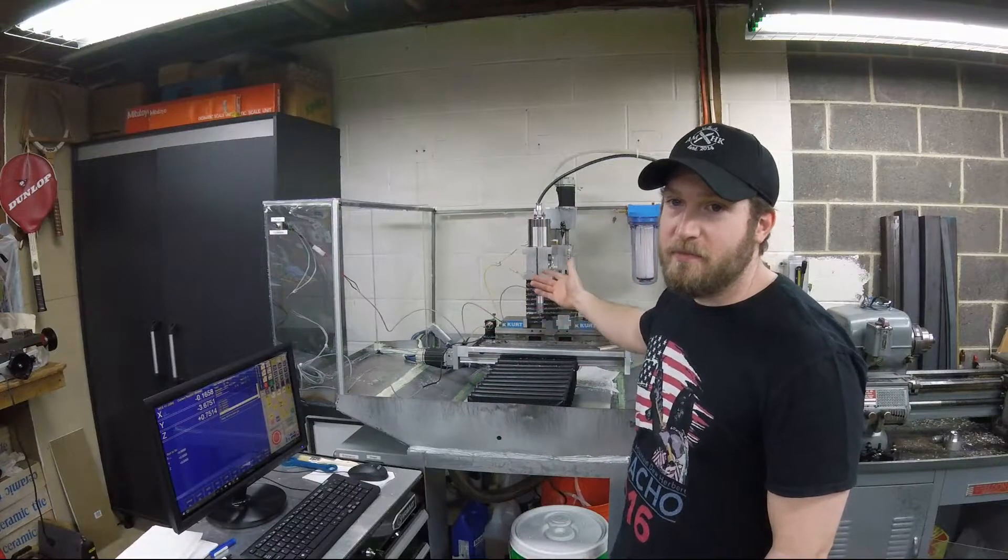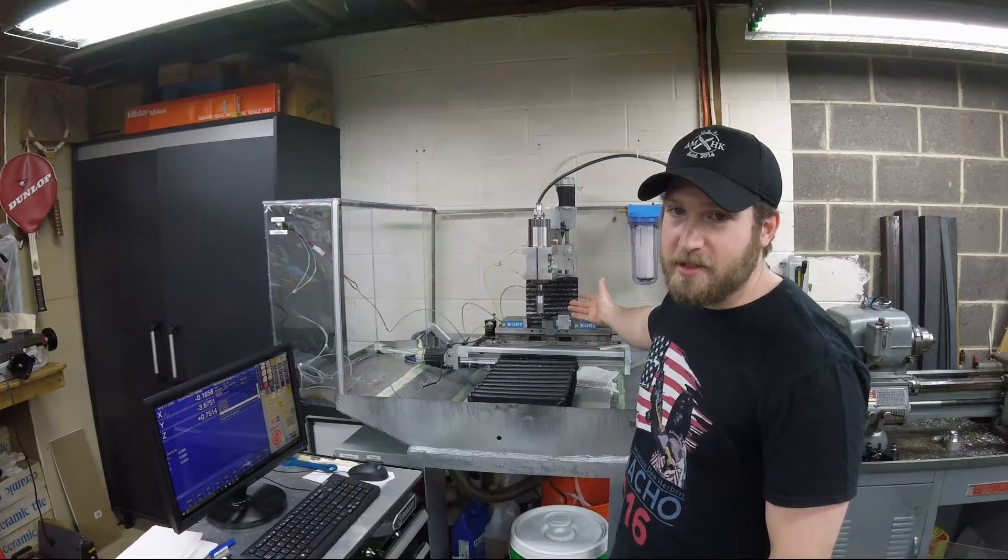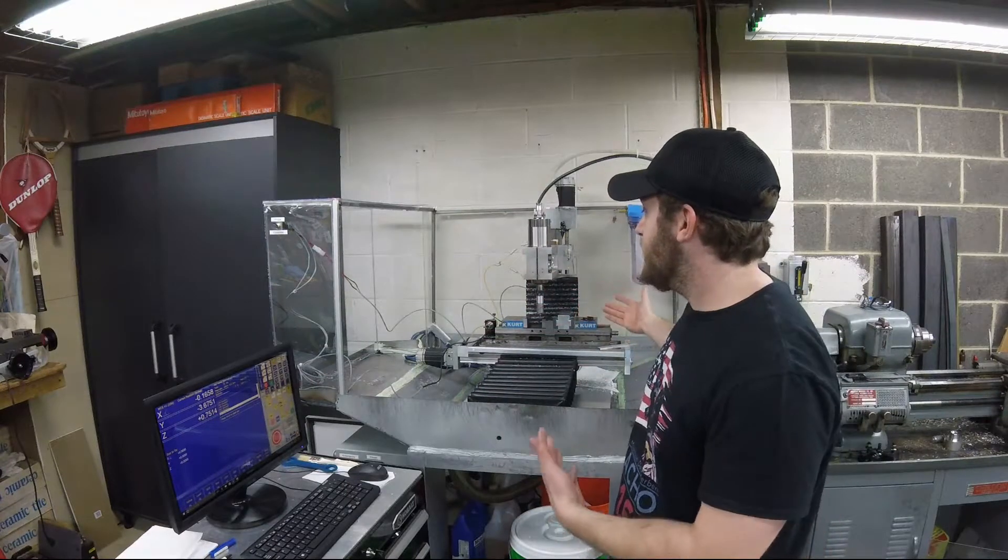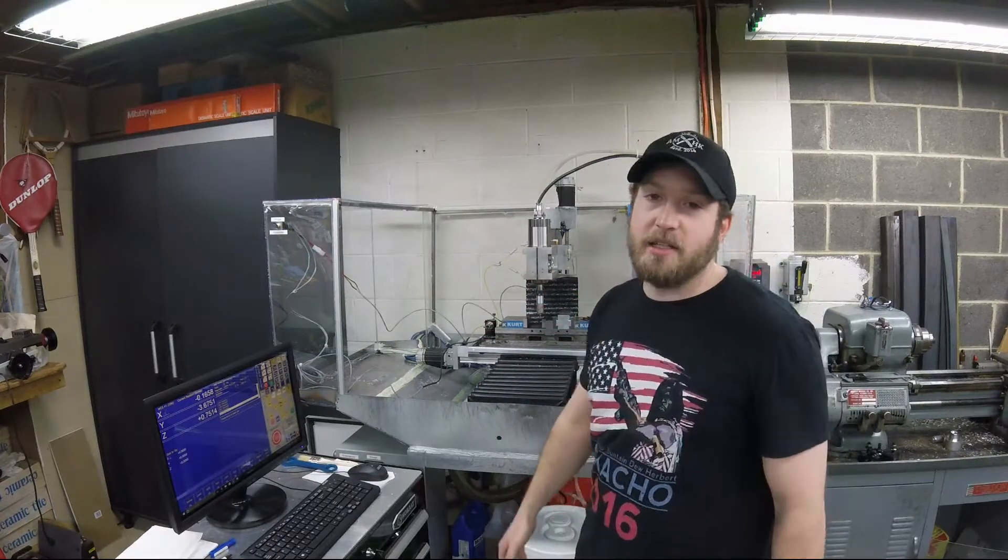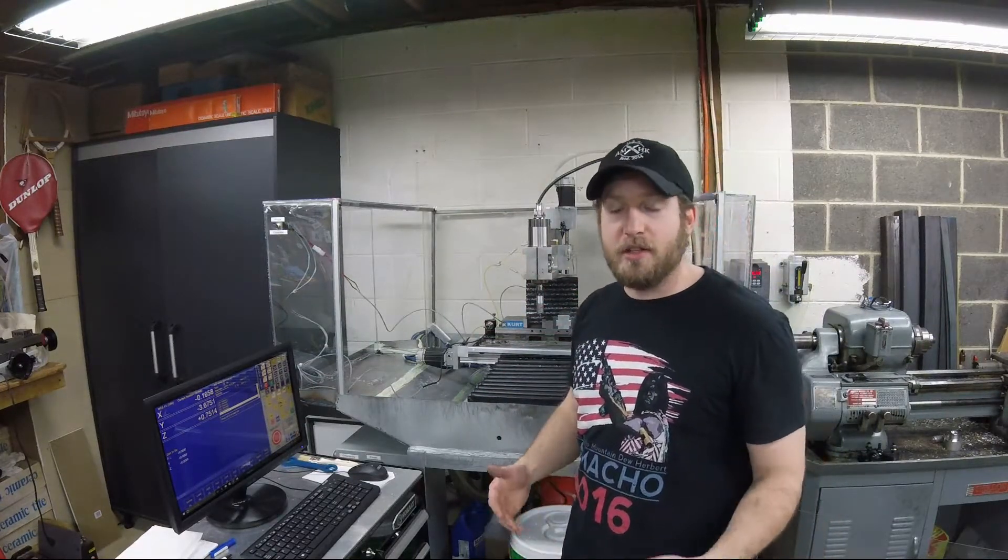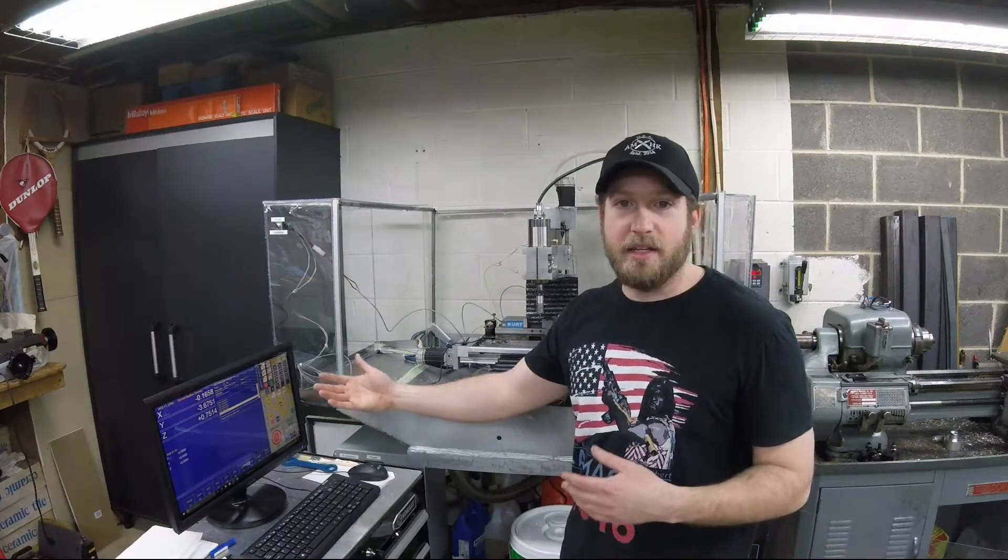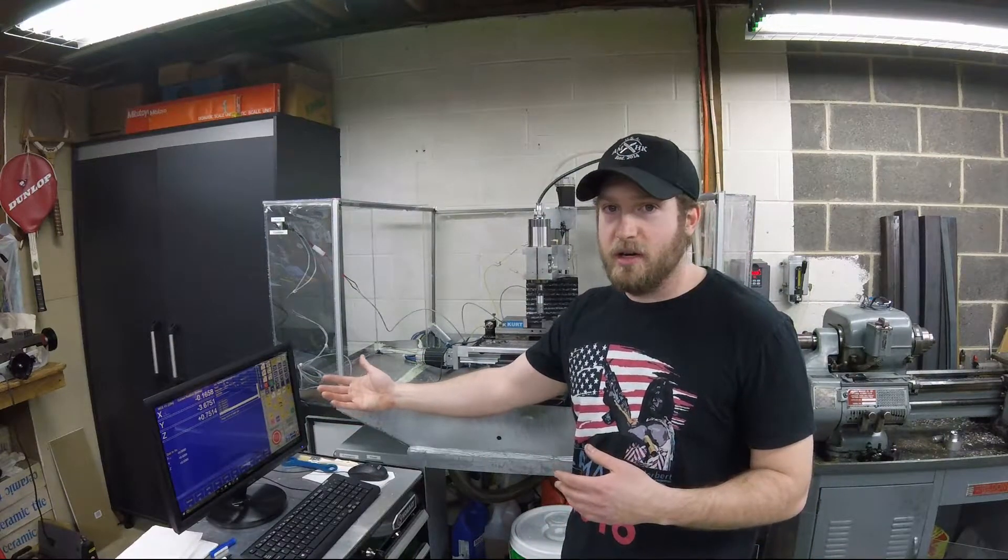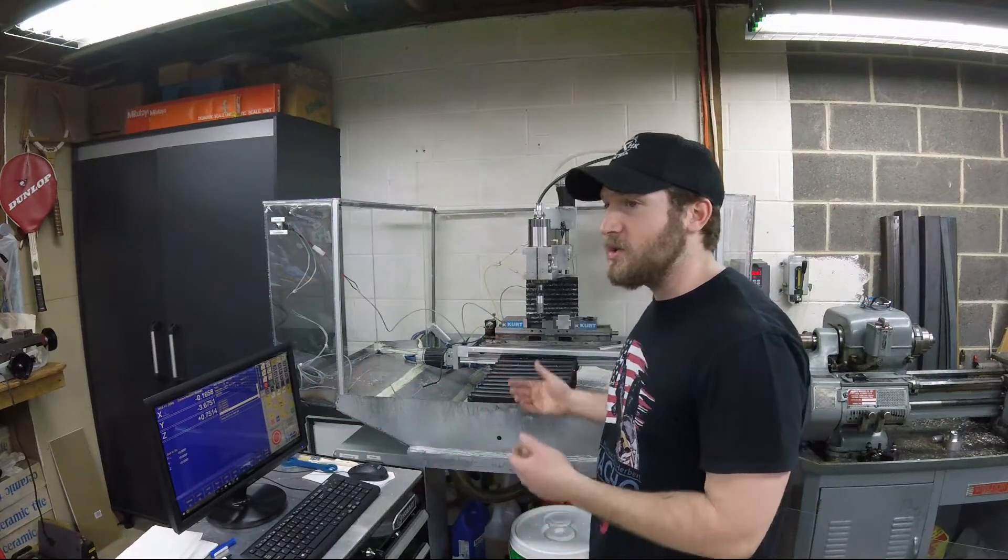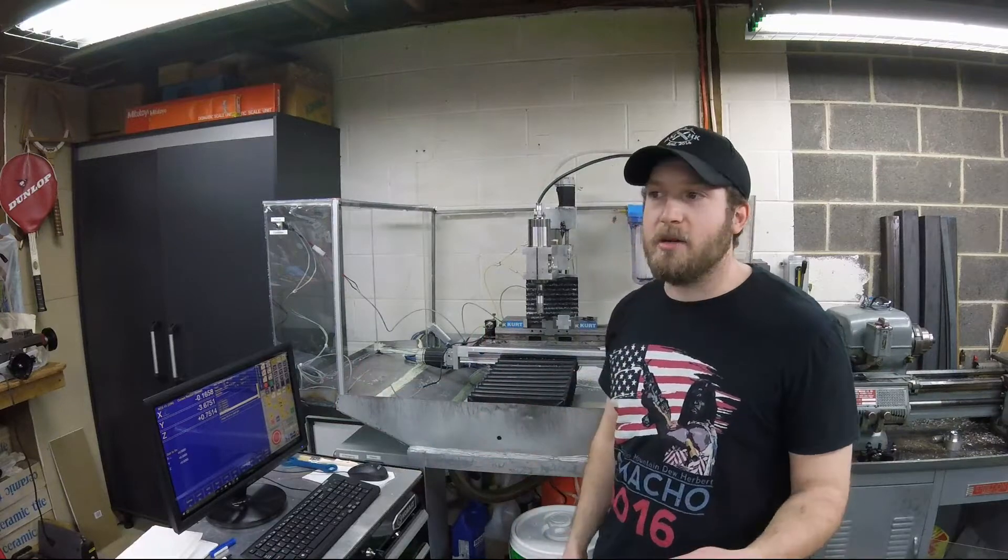You place the vise on, probe it at two points, and it automatically gives you the angle that the vise is sitting at and will automatically compensate for that in the software.